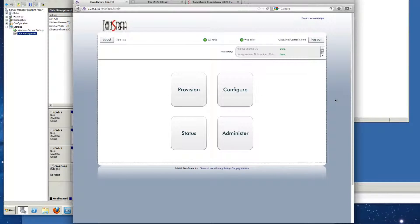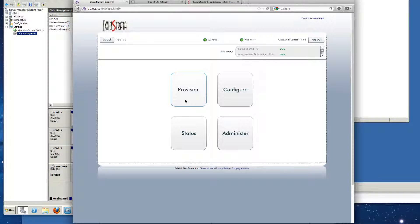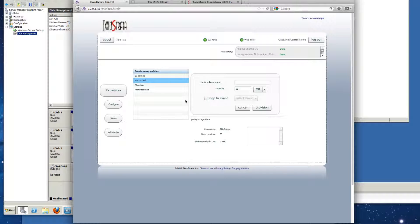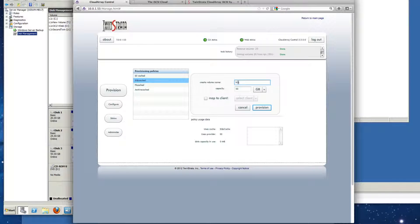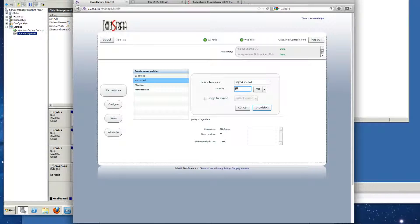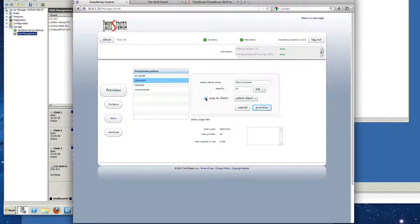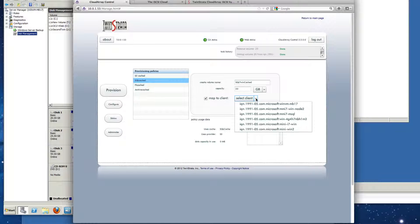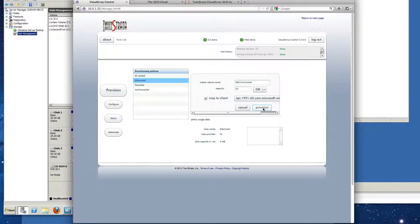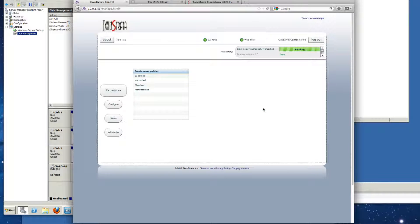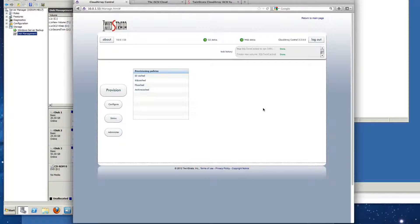So our next step is to go ahead and provision these volumes out. We'll go ahead and provision it to our SQL Server first and we're going to use the SQL Cache. We'll call it SQL Twin, and we'll set the capacity to only 20 gigabytes, which is the size of the cache, so basically all the data will always stay local, and there is the virtual machine and we'll click provision.